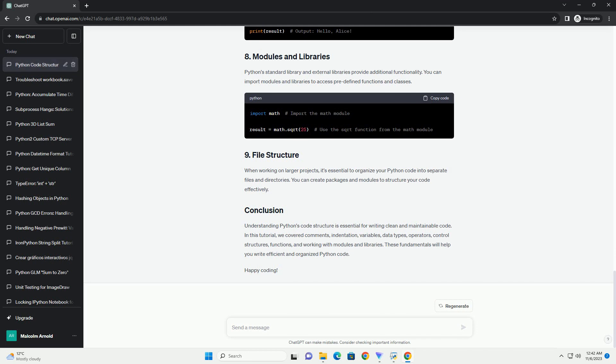Organizing your code is essential for readability and maintainability. Python code is commonly organized into the following components. Python code can be modularized using functions and modules. Functions allow you to encapsulate a specific piece of functionality, making your code more organized and reusable.